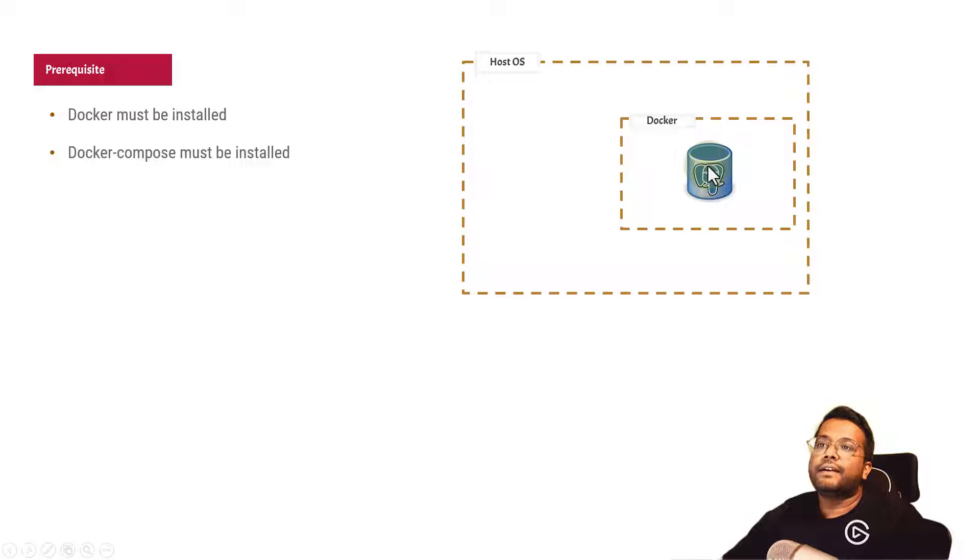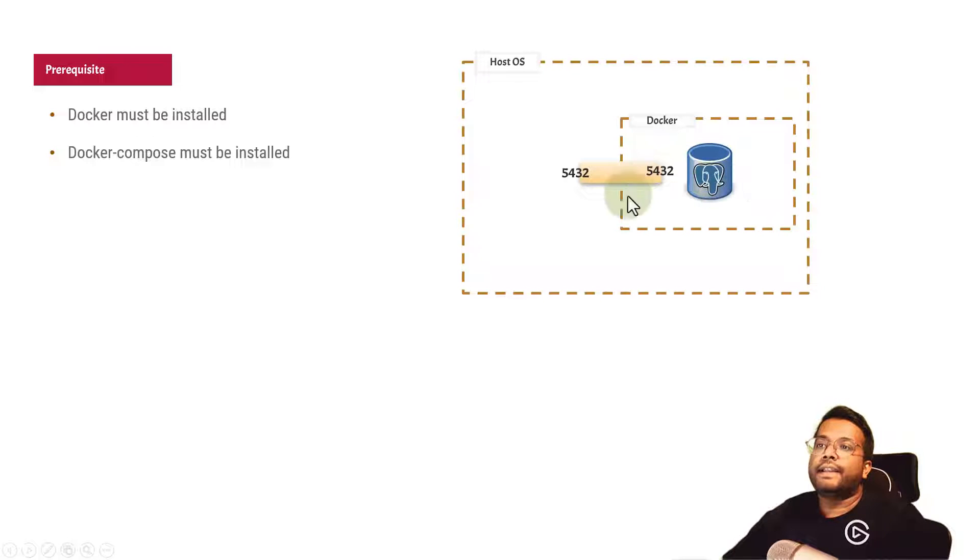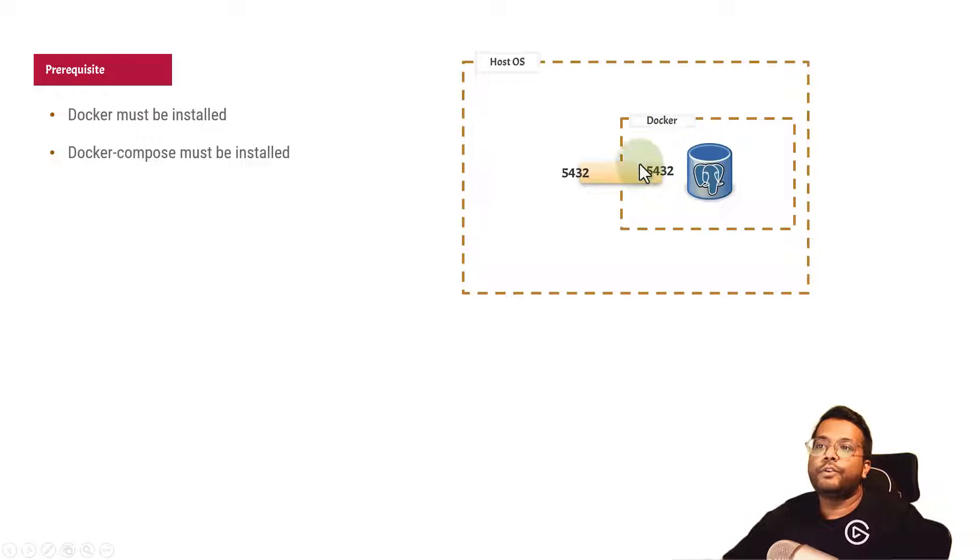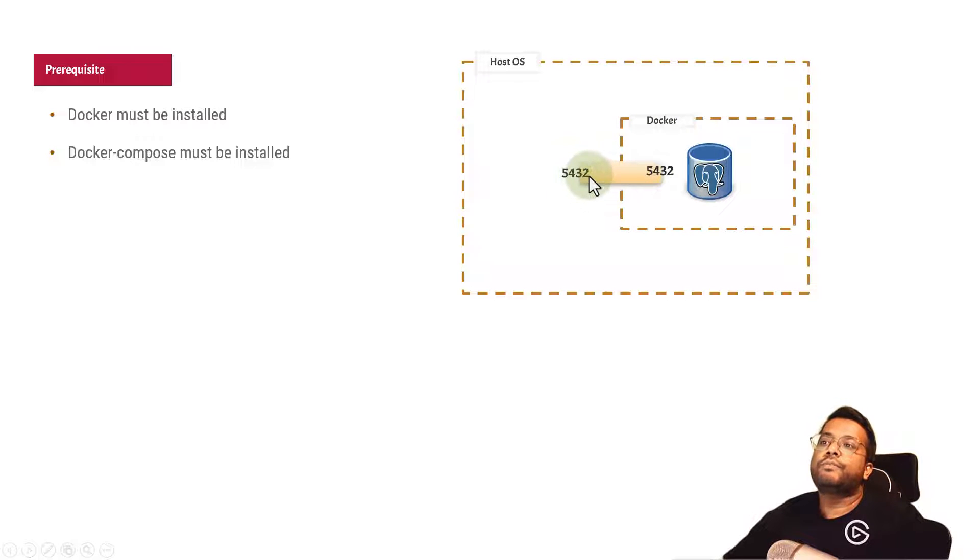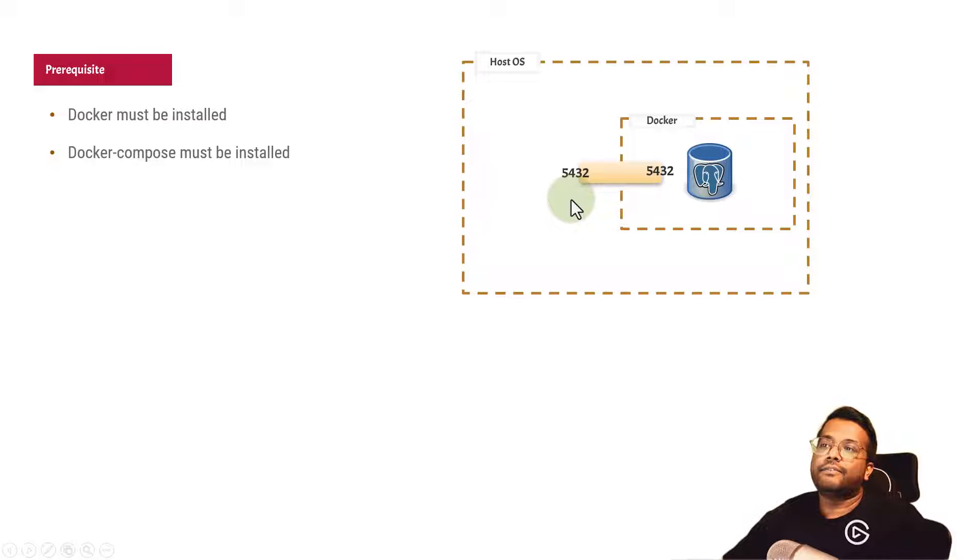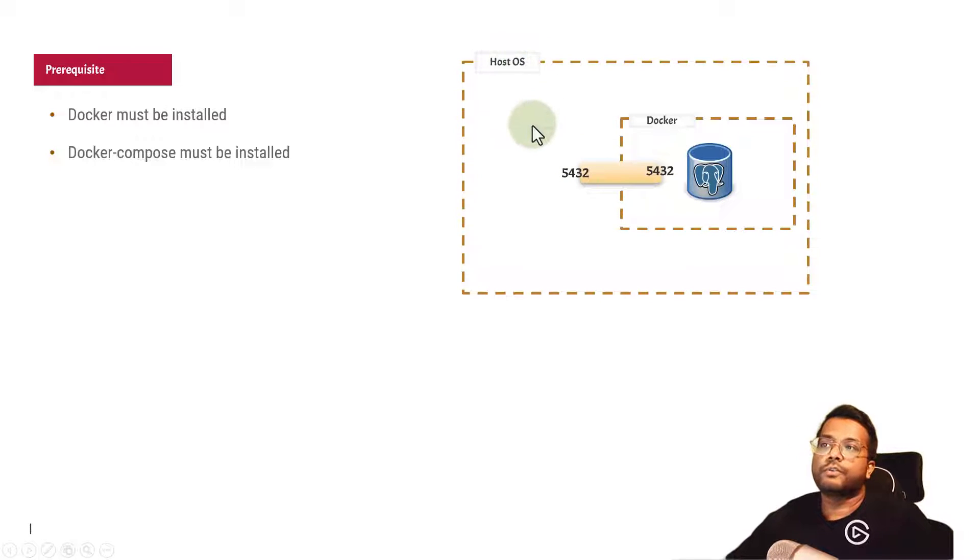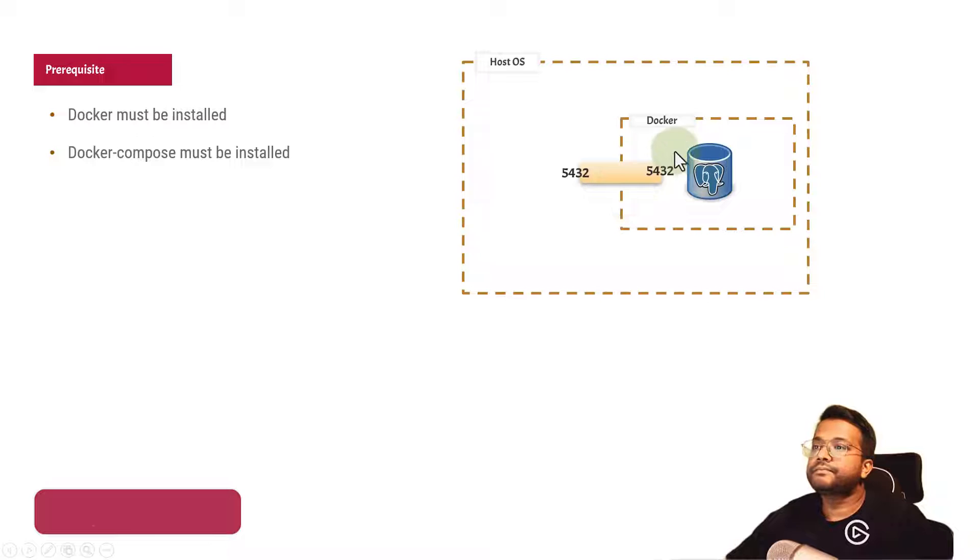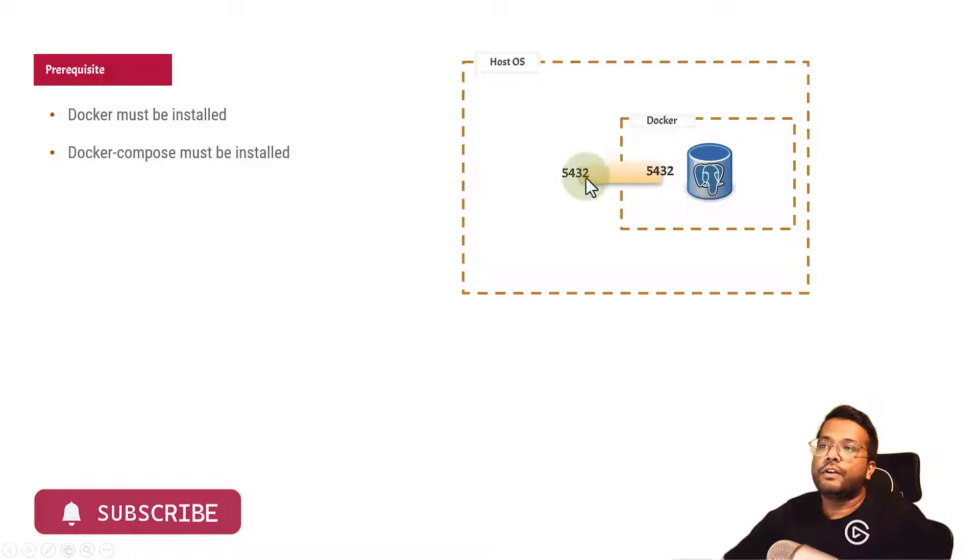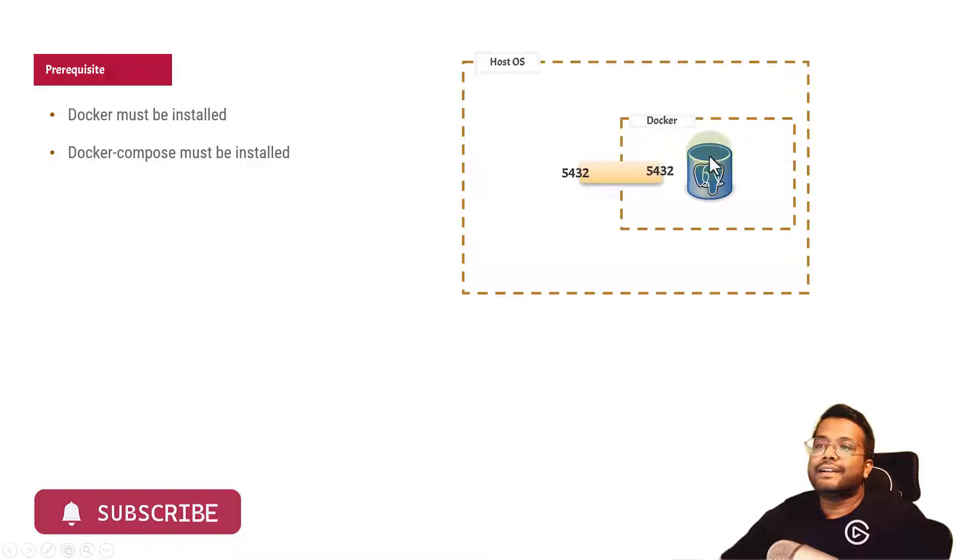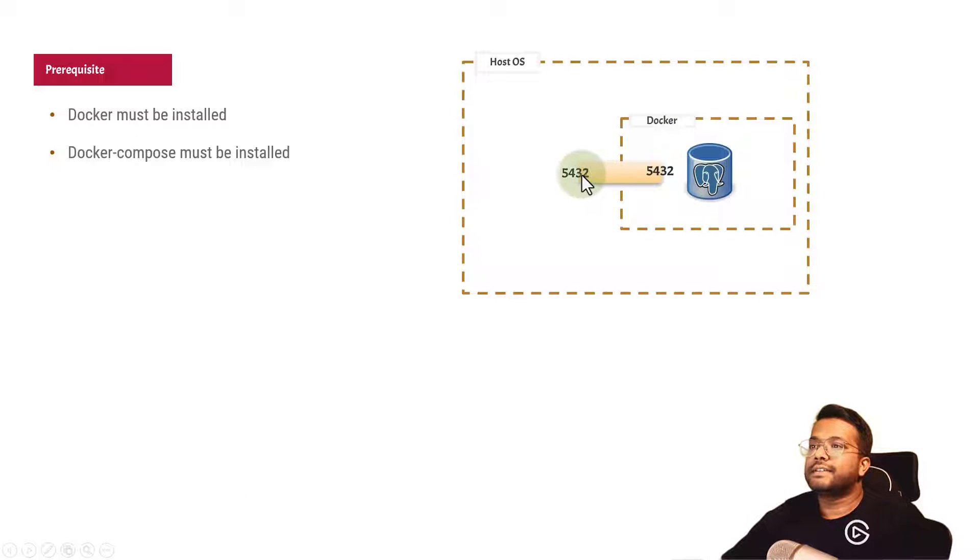We'll create a Postgres Docker container and expose port 5432 inside the Docker container environment, mapped to 5432 outside. Any person on the host operating system can access the inner container using this port. You can connect to this Postgres system using this port.